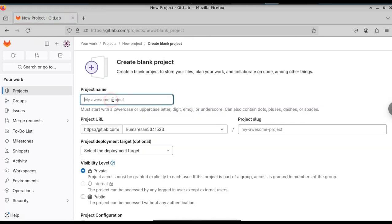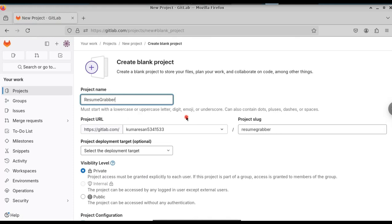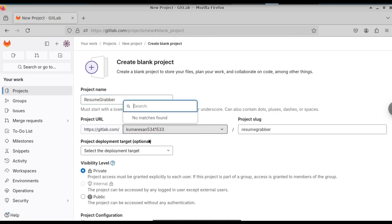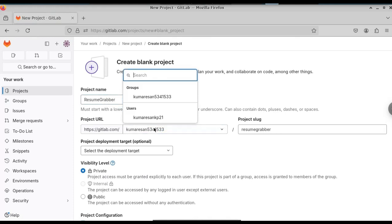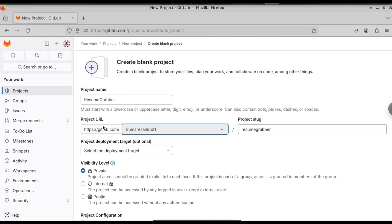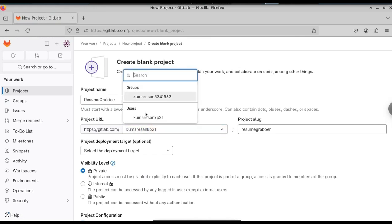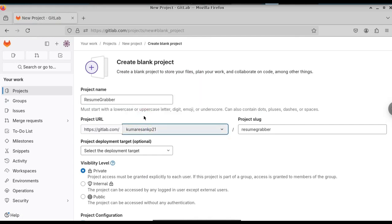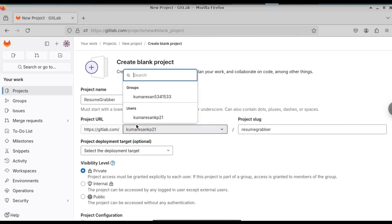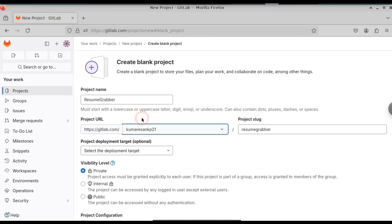We need to give a name for our project. In this case, I am going to type resume grabber. After that, if you have multiple users, you can select the users. I am going to choose this. You can see that you can also select the groups, but I will stick to the users. If you have multiple users, you can select the users according to you.